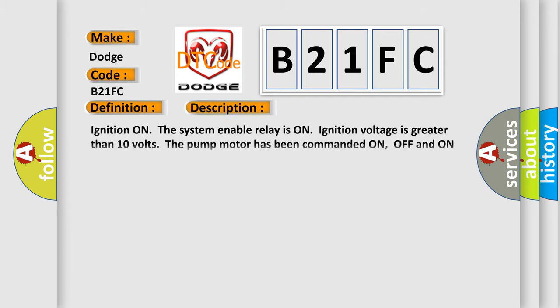Ignition on, the system enable relay is on, ignition voltage is greater than 10 volts, the pump motor has been commanded on, off, and on again.